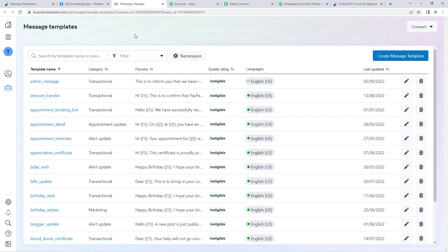By clicking 'Create Message Template' you can create a WhatsApp message template of your choice. If you don't know how to do this, we have a separate dedicated video in the description below — you can refer to it to learn how to create your WhatsApp message template and what features it offers.